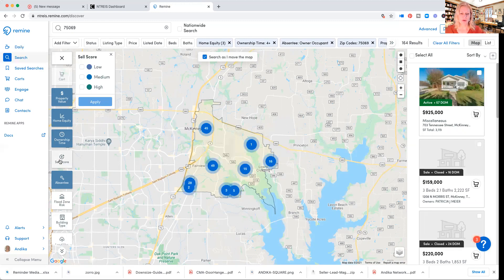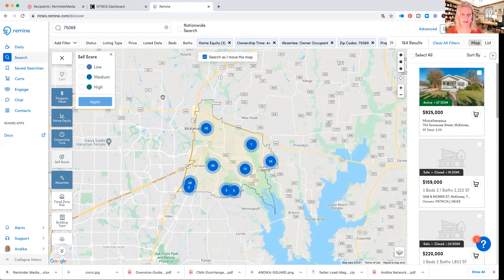Sales score is a score that Remind gives to every property — it's between high, medium, and low. The way they come up with it is they're looking into all public records, also ownership time and the balance on the mortgage. Based on that information they can predict if anybody is about to sell — they'd know things like they had a new baby or they are filing for divorce. I'm just going to go with high, but you can also add high and medium.